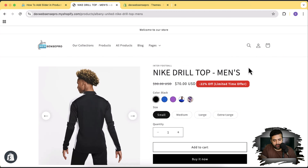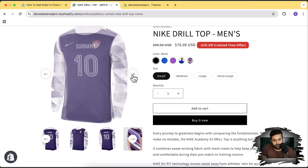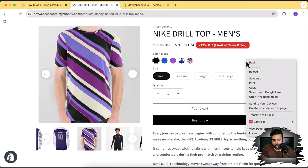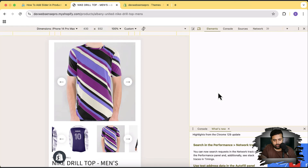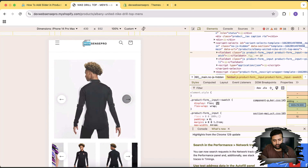So this video is about adding a slider on the product page in Shopify. As you can see on my screen, I have this slider on the product page — that's how it's going to look on the desktop version, and if we check out the mobile version, that's how it's going to look. We are not going to use any paid app or any app at all — this is without an app.